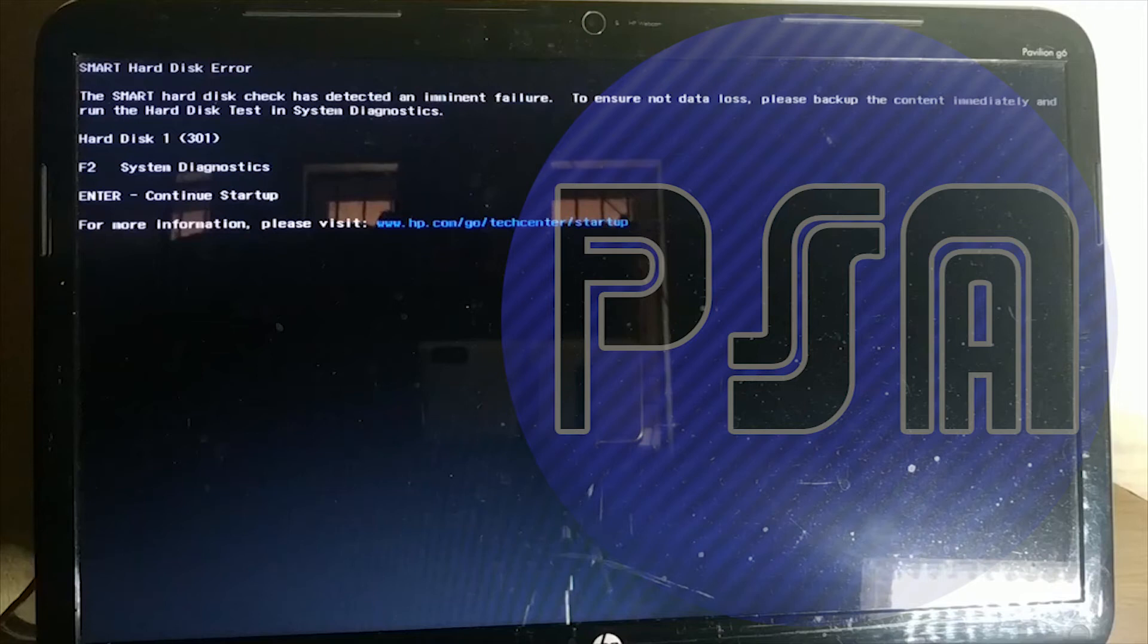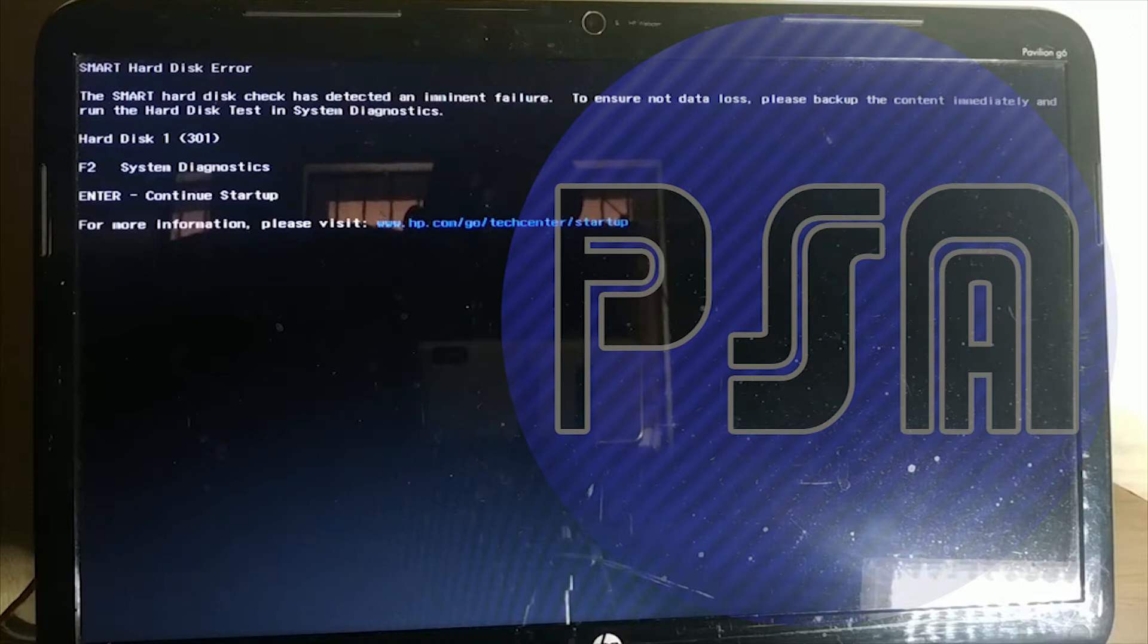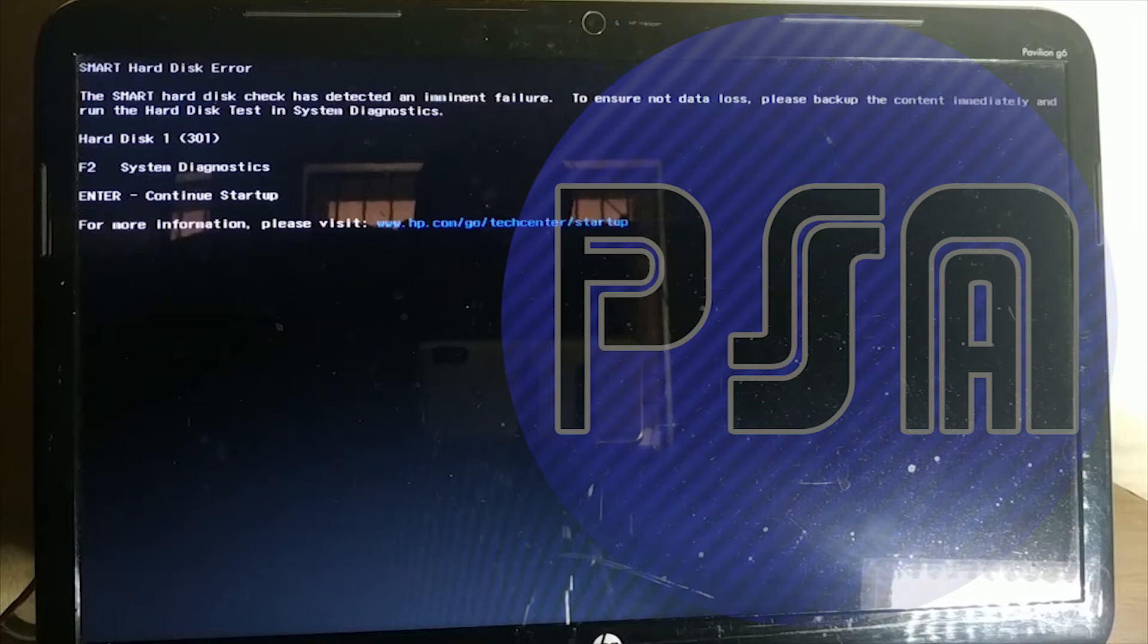Hi friends, today we will be talking about hard smart disk error. Why does this happen and what's the solution for it? Let's find out.